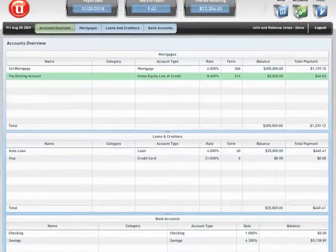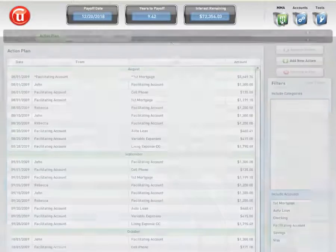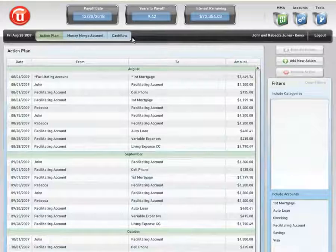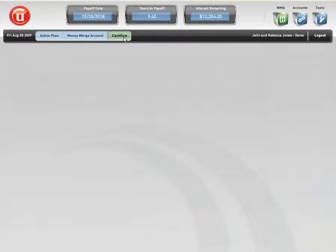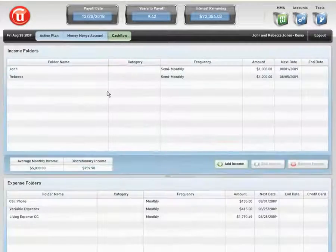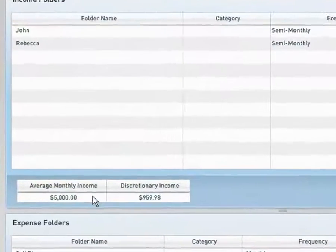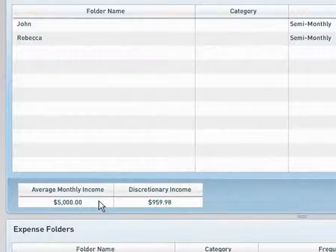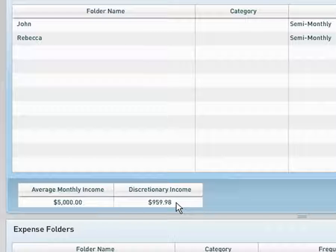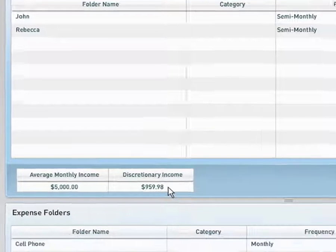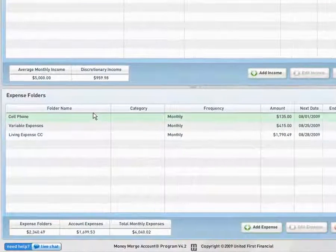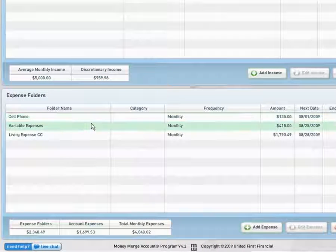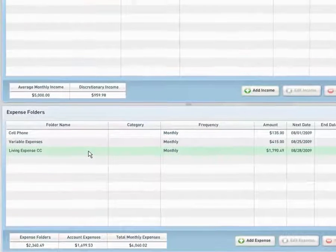If I move over to my Money Merge Account Program and move to my cash flow scenario, I can see that John and Rebecca Jones are operating off of $5,000 of income, $959.98 of discretionary income, and they list their cell phone variable expenses and living expenses.